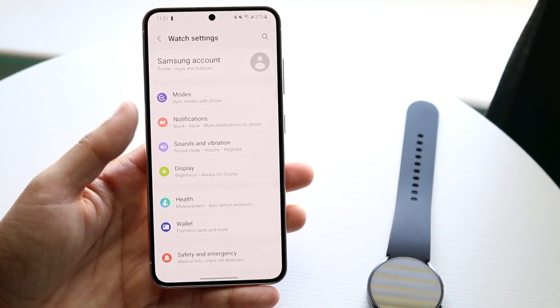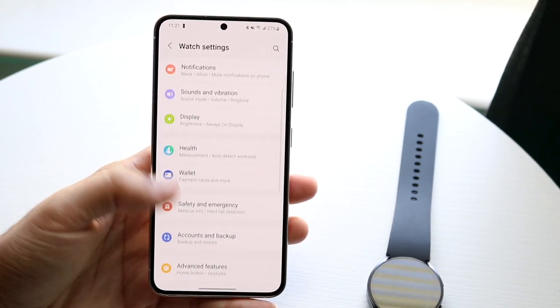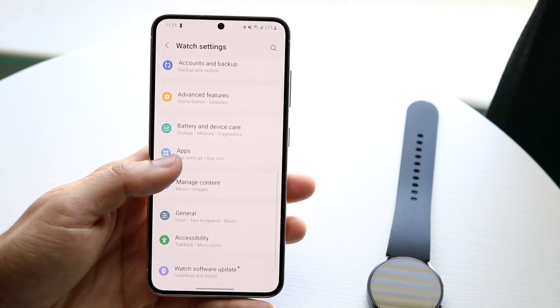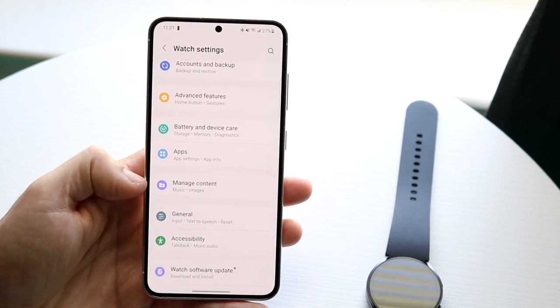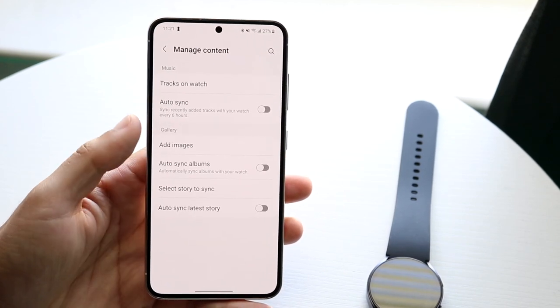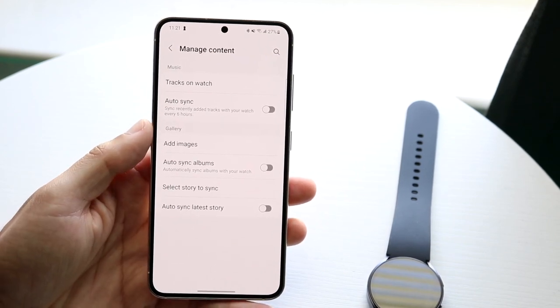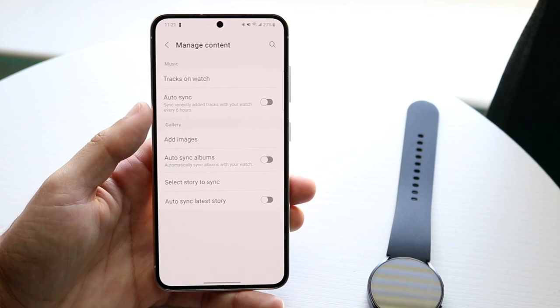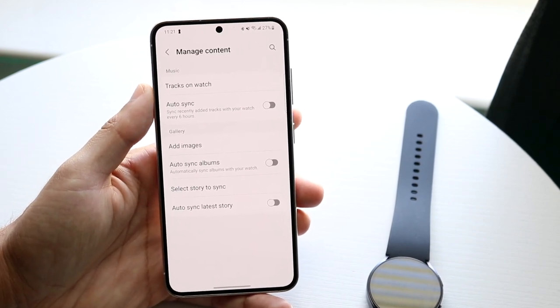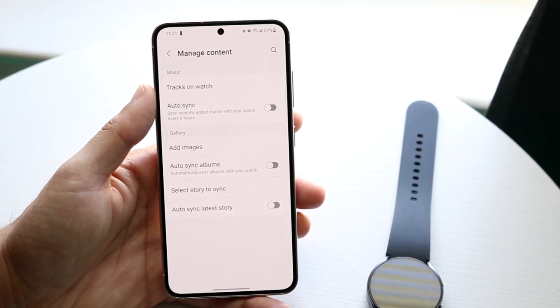Scroll down until you see Watch Settings, then tap on Watch Settings right here. From there, scroll down until you see something that says Manage Content. Click on Manage Content, and the very first option right there says Tracks on Watch.